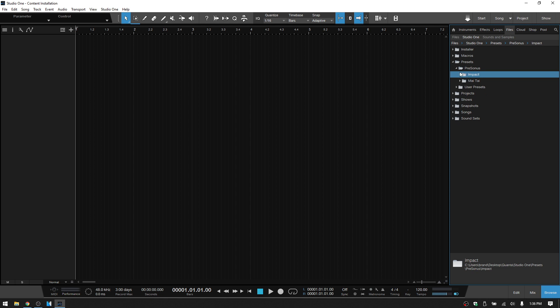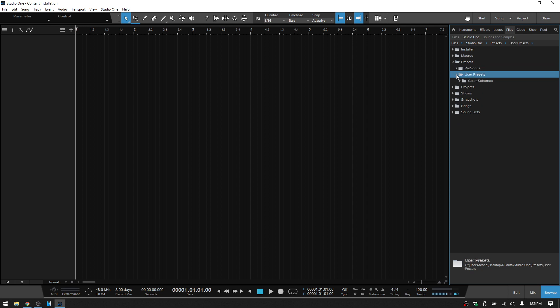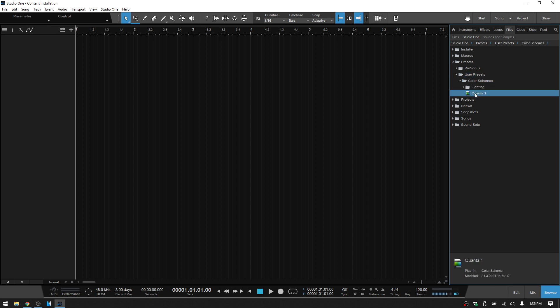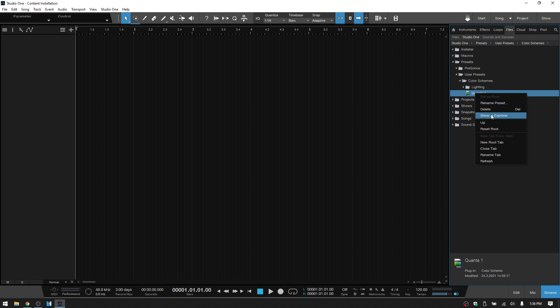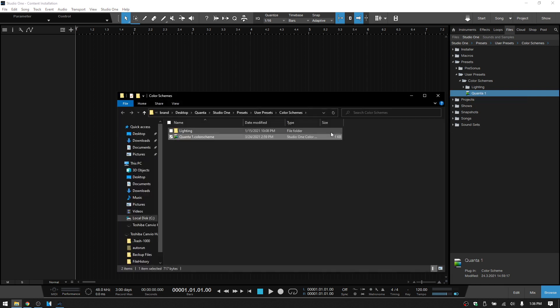If I come to the user presets, we can see that one color scheme that I have saved here and select that. And when we right click on this, we can choose to rename it, we can delete it, or we can show it in the Explorer.